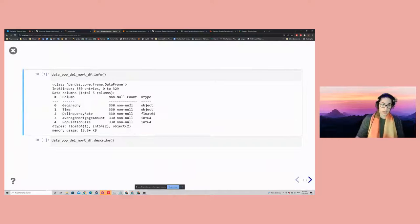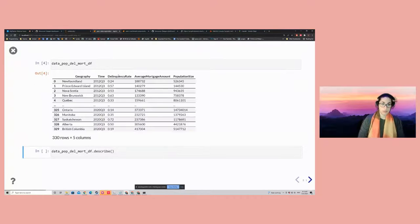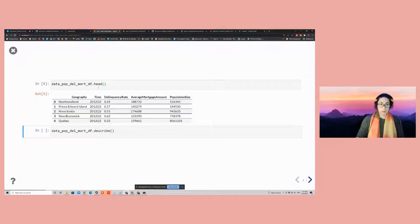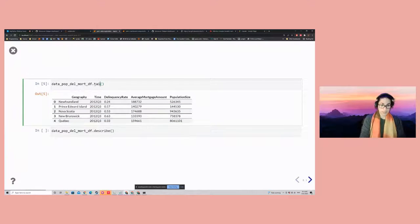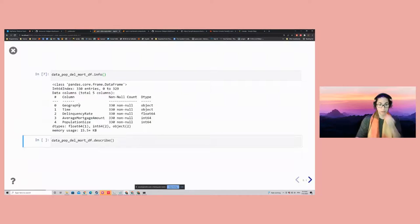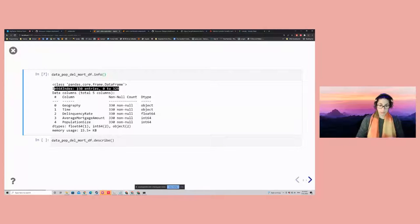Some of the things I typically like to do to get familiar with the data include using the dot info method applied onto the data frame. This variable — data_pop_del_mortg_df — contains the full table prepared for this webinar. The head shows us the first five rows, and tail shows us the last five rows. The info method tells us the number of entries — in this case, 330 rows numbered from zero to 329 — with columns geography, time, delinquency rate, average mortgage amount, and population size.